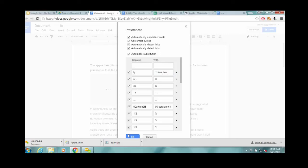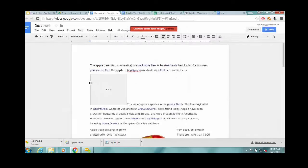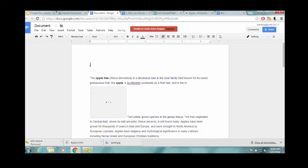Once you hit space, it'll plug in thank you.